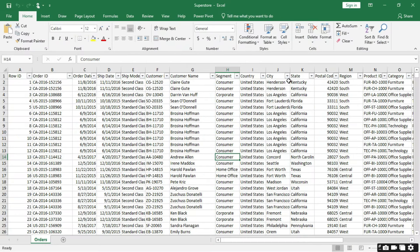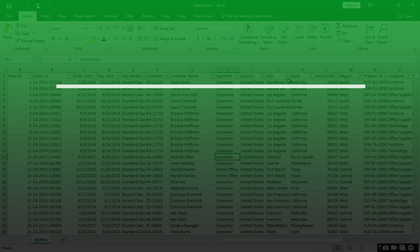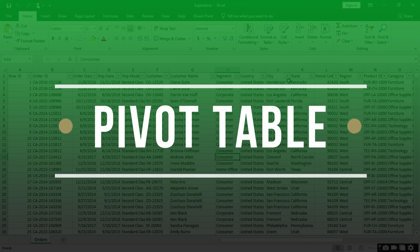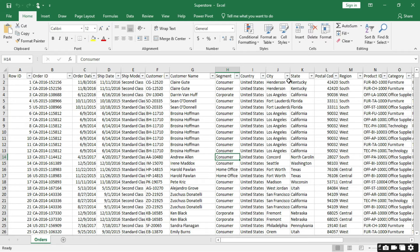Hello, welcome back to my channel. My name is Kwaku Dapa. In this episode of our course we're going to look at pivot tables. A pivot table is a tool in Excel that is used to summarize data, and when you use pivot table it saves you from using a lot of manual calculation in Excel. Looking at the data set that we have, this is a superstore data.